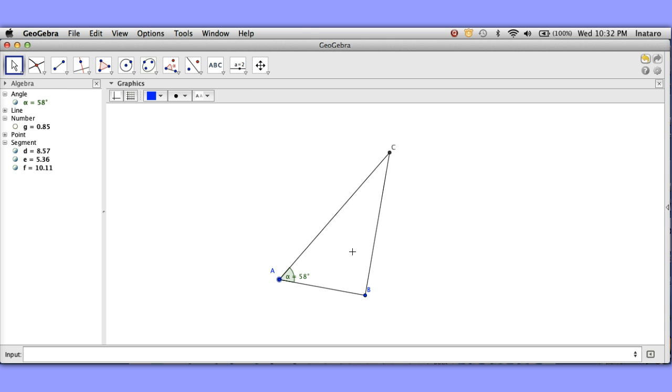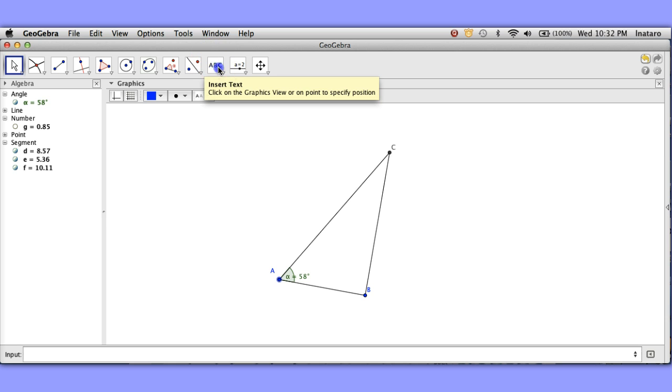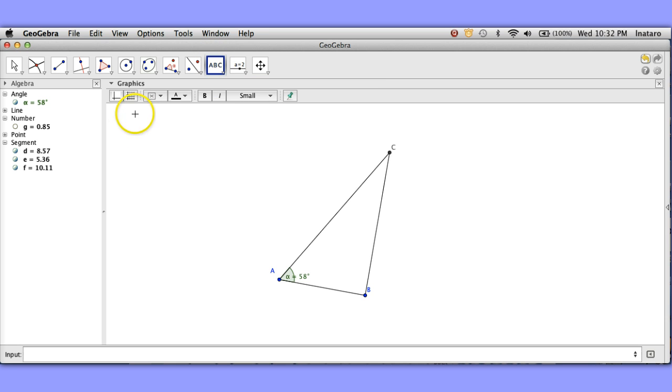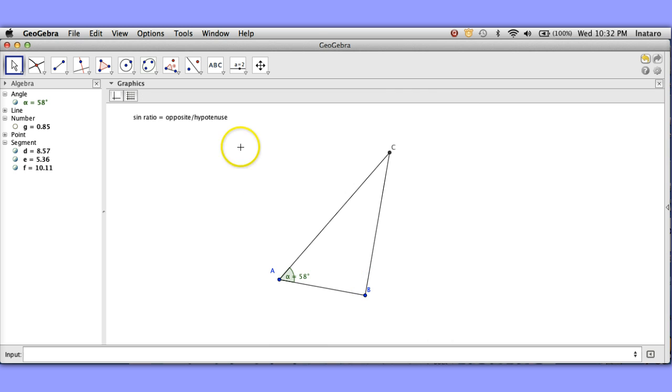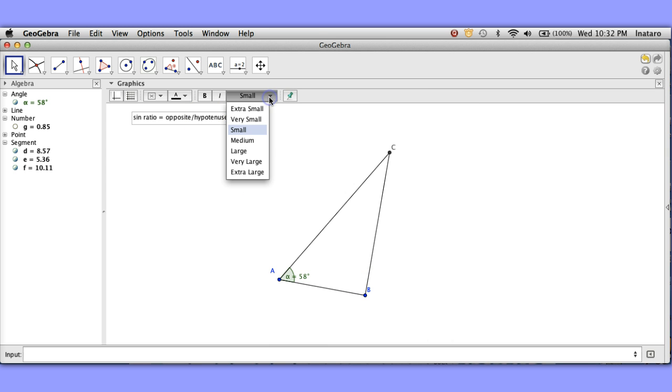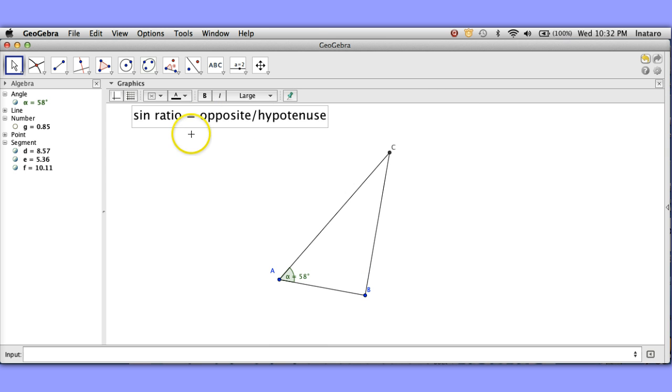Wait the ratio of opposite to hypotenuse. That's the sine ratio. Let me make a note of that. The sine ratio is opposite to hypotenuse. All right and let's make that a little bit bigger so we can see it. All right so the sine ratio is the ratio of opposite to hypotenuse.